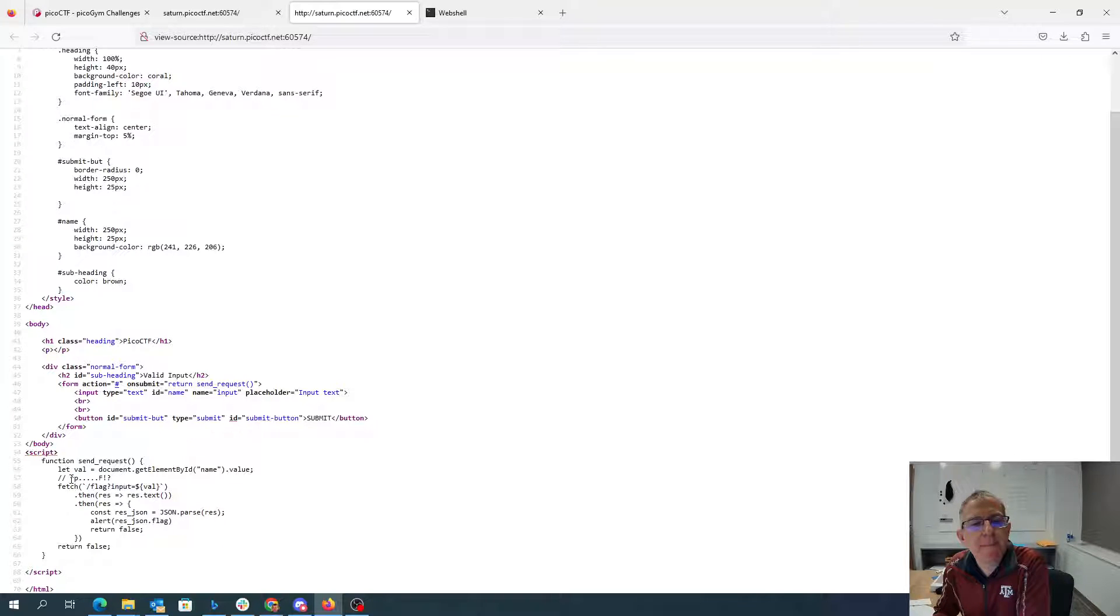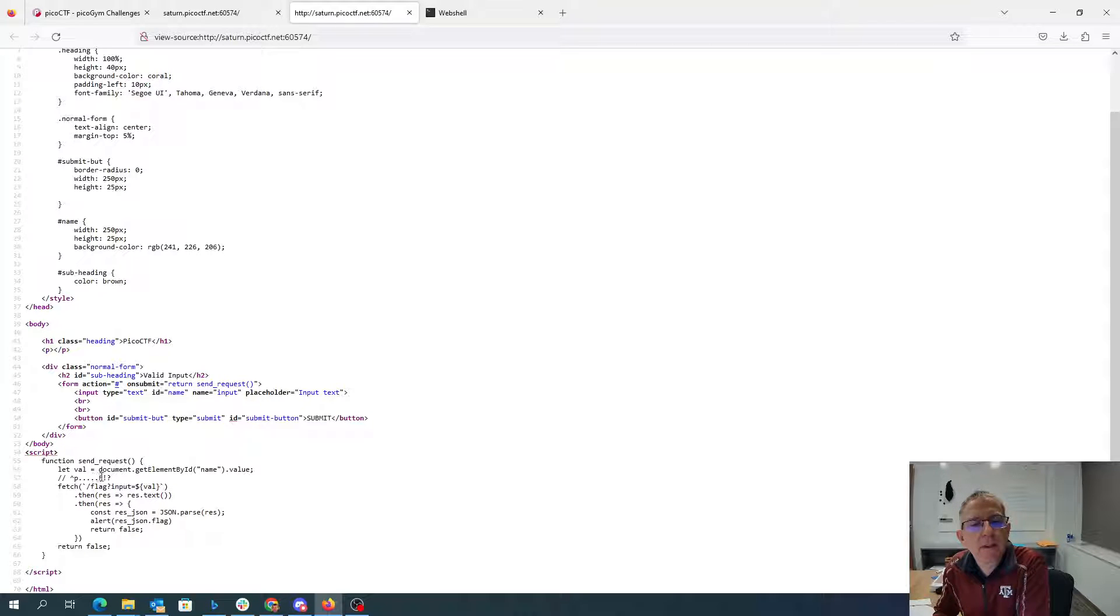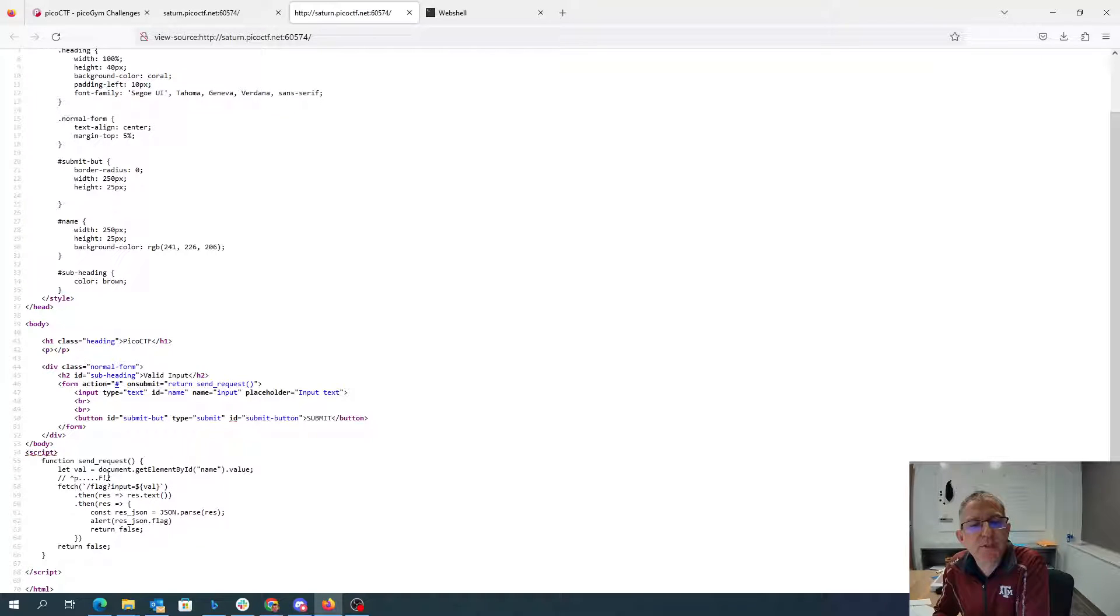So they have this caret matching the beginning, p dot matches any character, capital F, and then this question mark says that that exclamation point is optional.